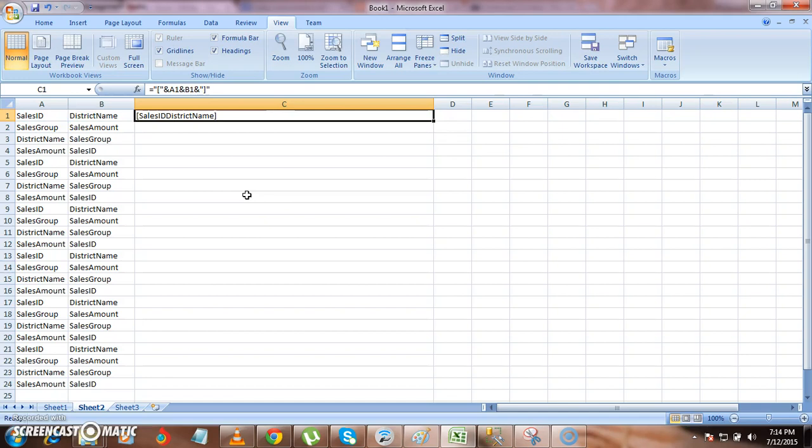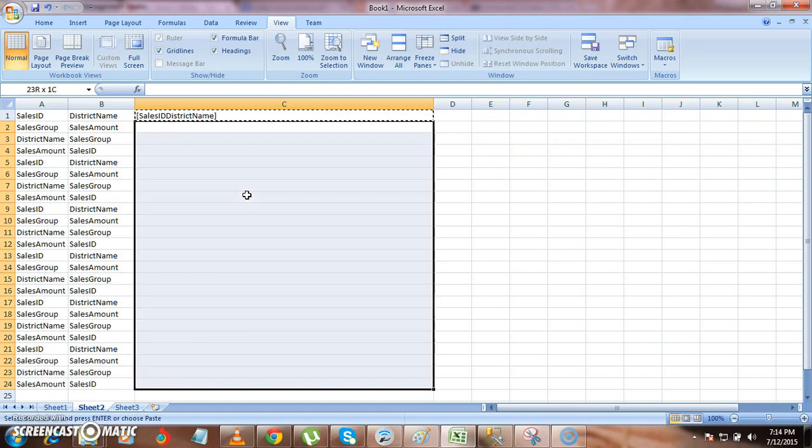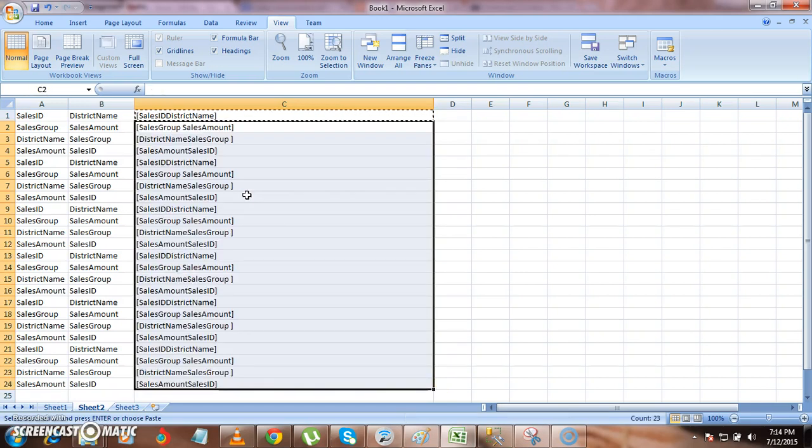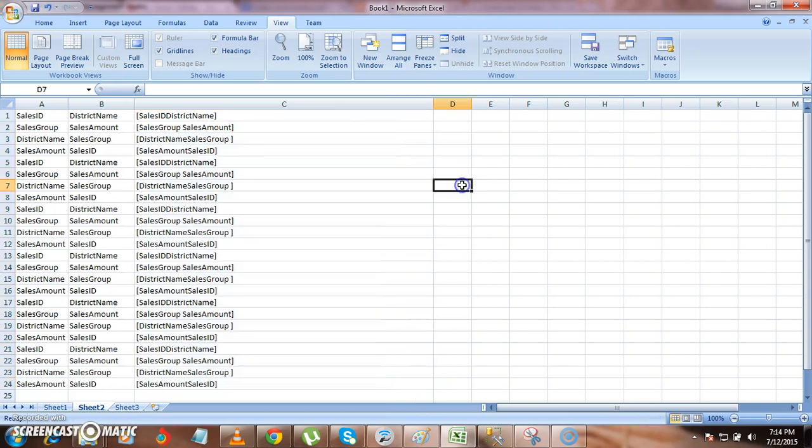So now I have everything sales id, district name inside the square brackets. Now I want to have this for all the data. Just copy paste this formula in each and every cell. Now you got everything.